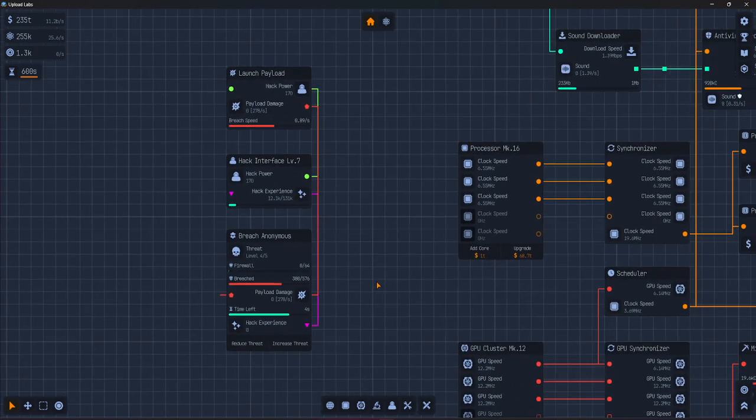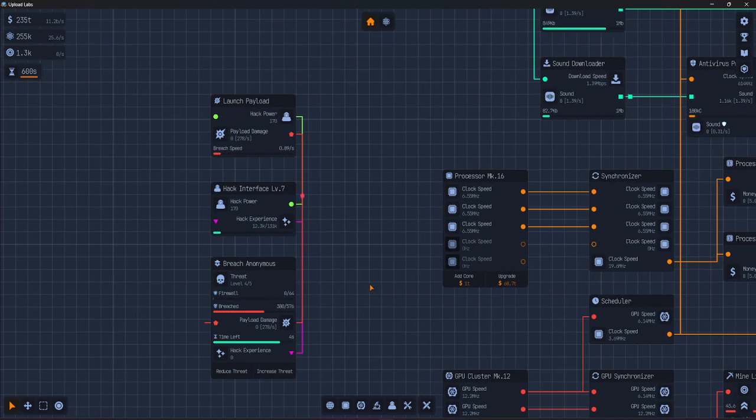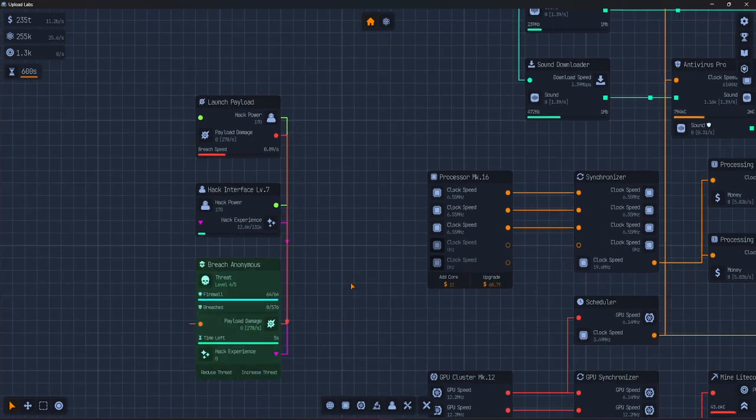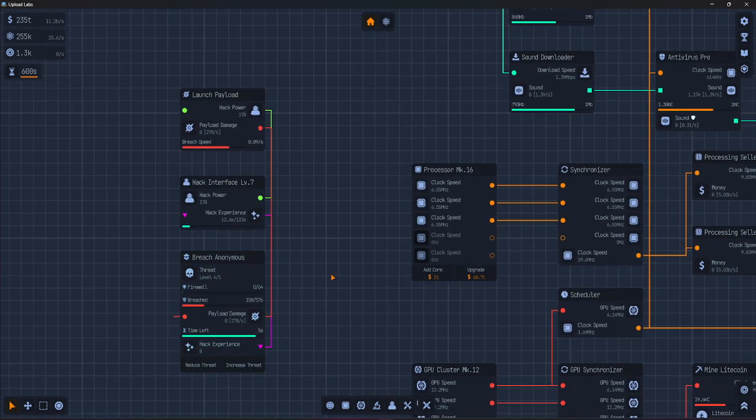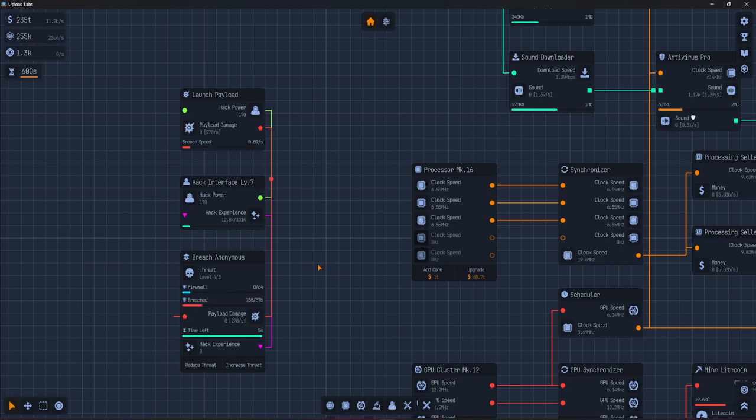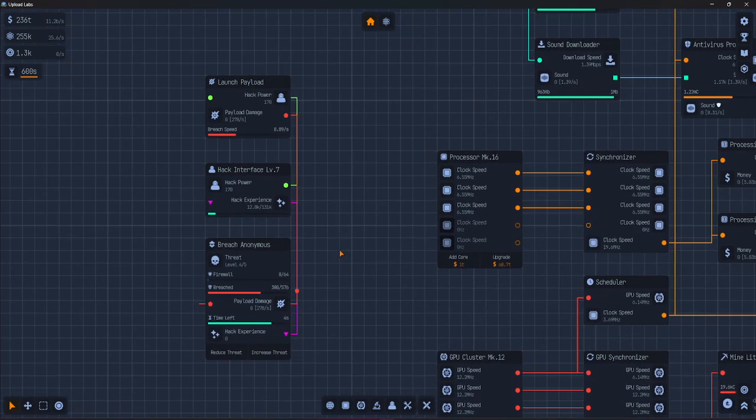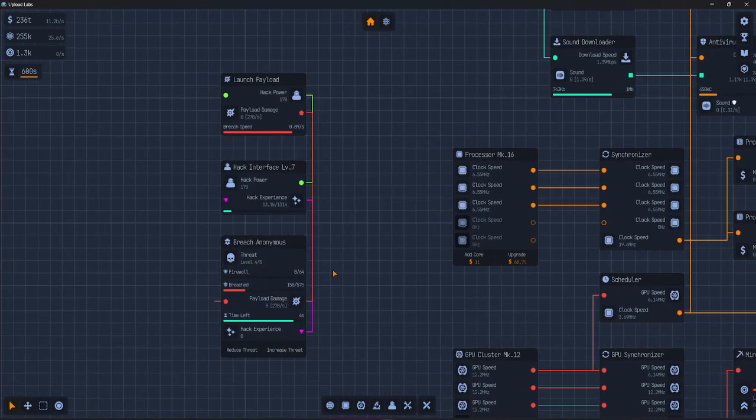you can route an attack through a skill node before it hits the target to boost it or modify it.